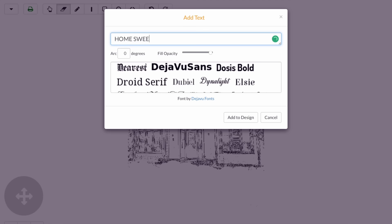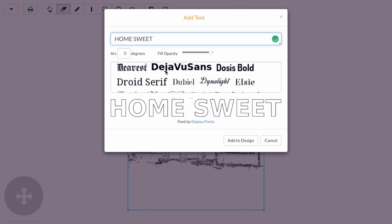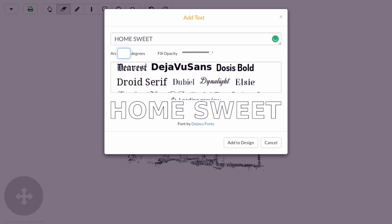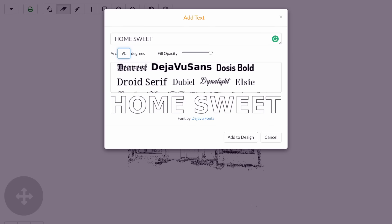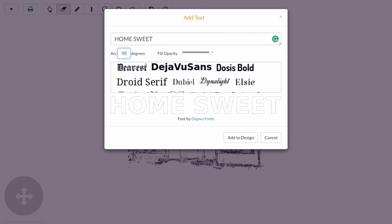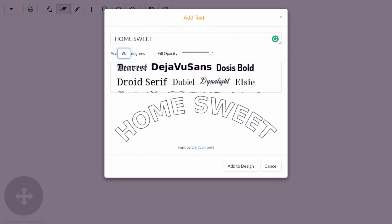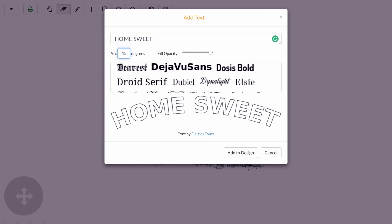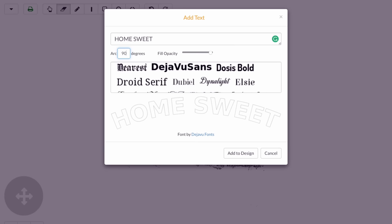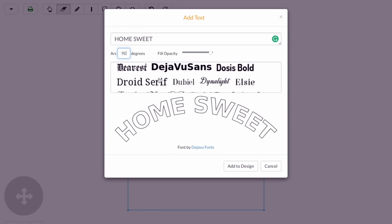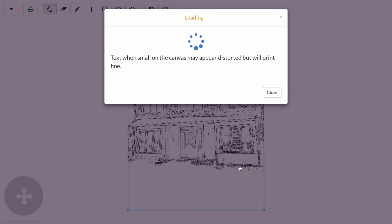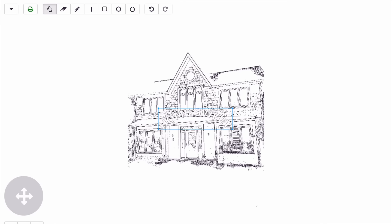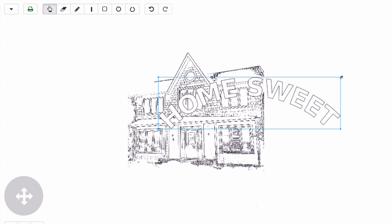From there, I'm going to use the arc feature to curve my design 90 degrees. You can play around with it depending on how much you want your design to curve. I'm going to go with 90 degrees, then add that to my design. I'm going to enlarge it and place it on top.